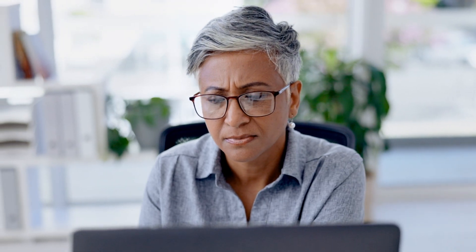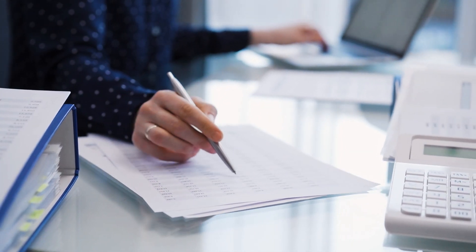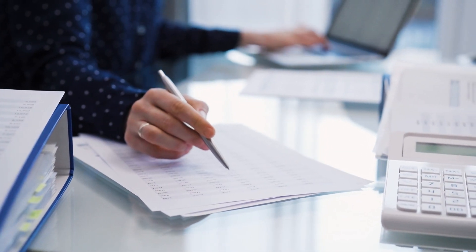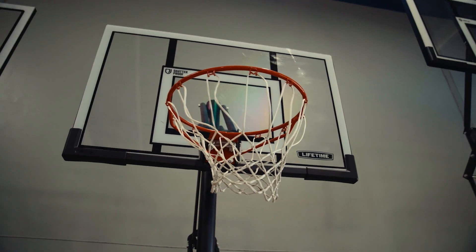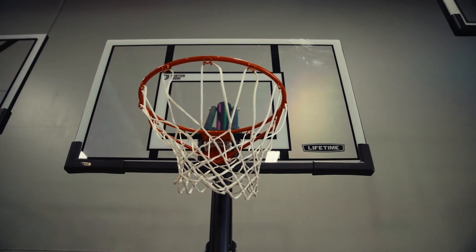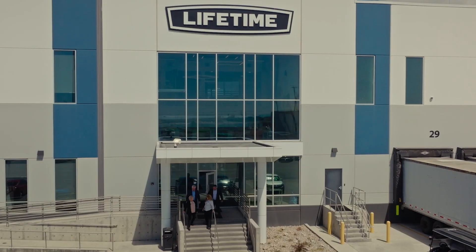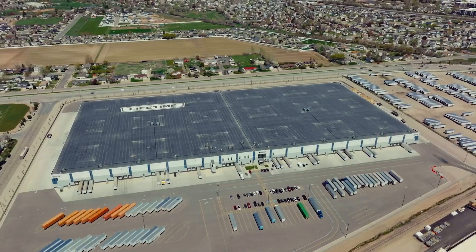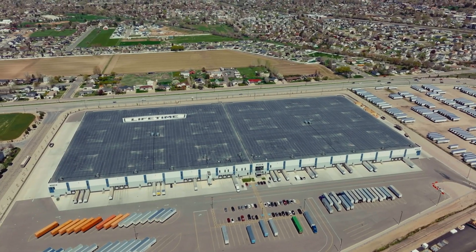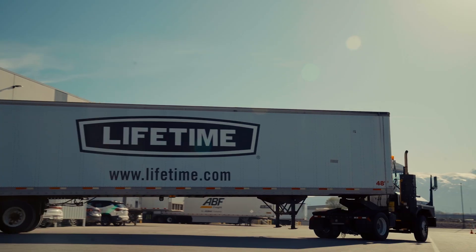Say the word reconciliation and finance managers across the world shudder. It's time consuming and complex and it takes so long to complete financial close that the data business uses to make strategic decisions is often out of date. Lifetime products build incredibly durable outdoor products for consumers and their families across the world. Monthly finance processes are no small job.